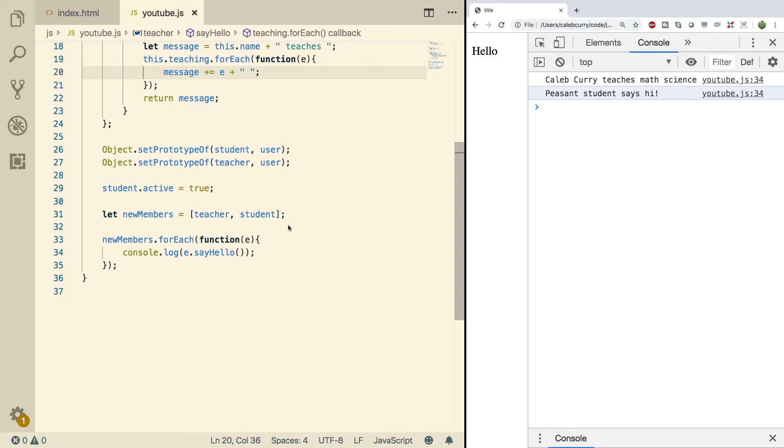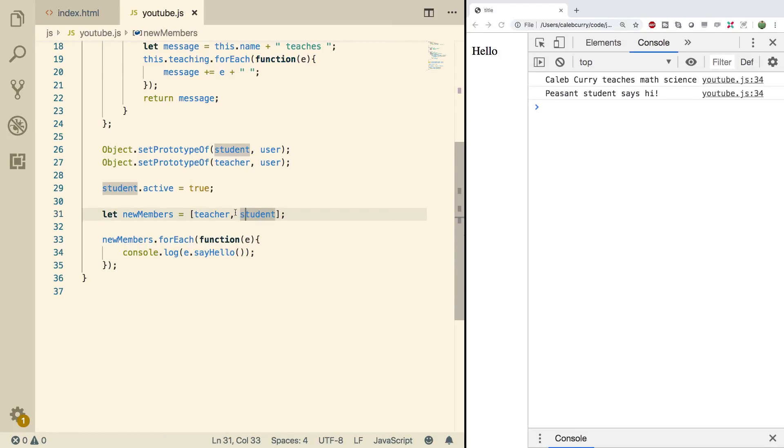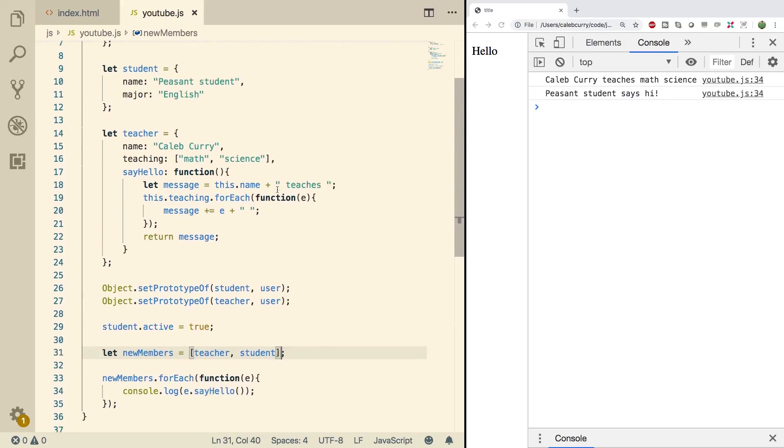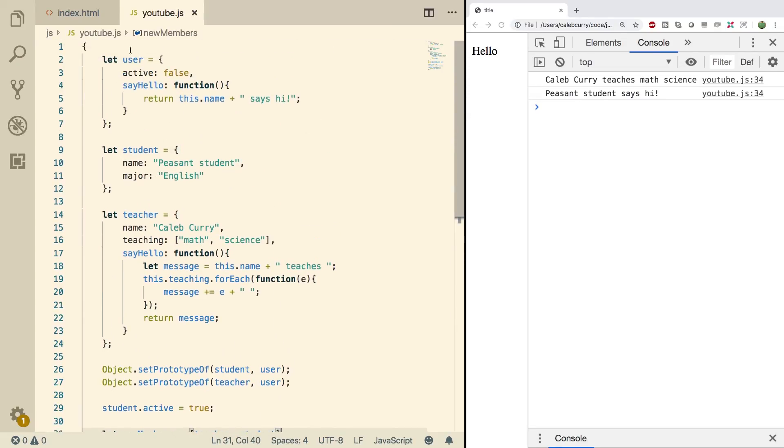Basically we made a collection and we go through this collection and it'll do the appropriate version of whatever we're trying to do based on what object the current iteration is on. So the first iteration it's a teacher, so it does the teacher version. The second iteration it's the student and it does the student version. Well, in this situation the student doesn't have anything, so it goes to the prototype and does the default user version.